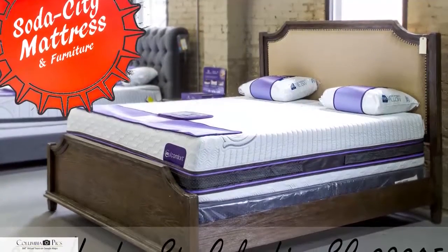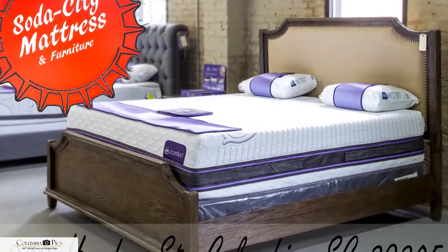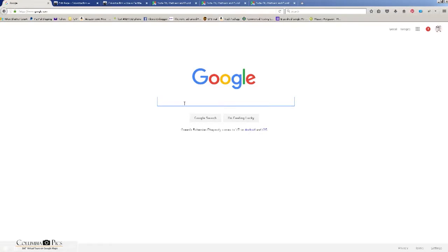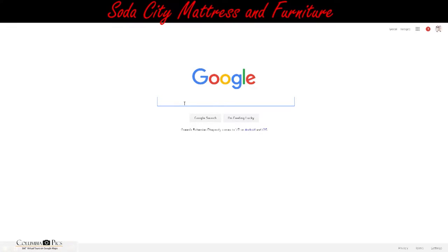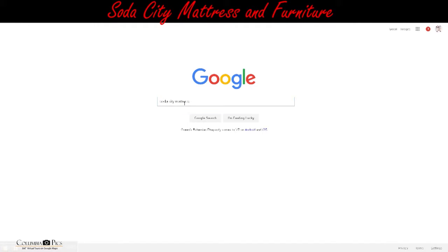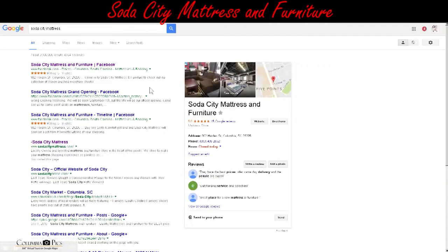Real quick, let me show you how to embed your Google Virtual Tour into your website. First step is to Google your business name, and in the knowledge graph on the right side, you want to click the map.